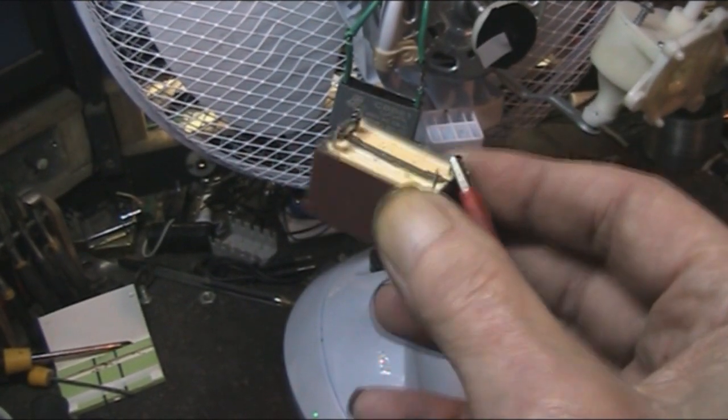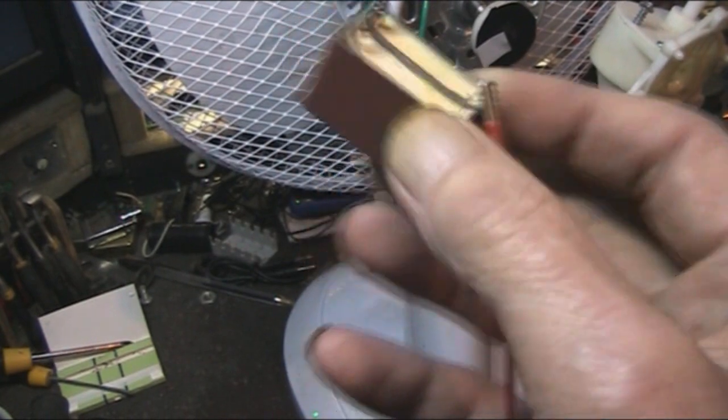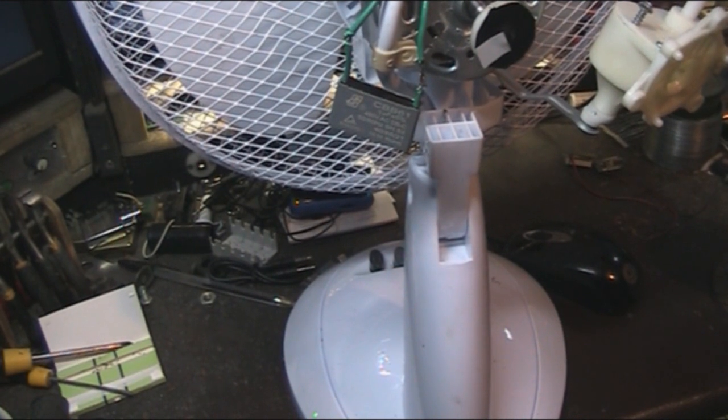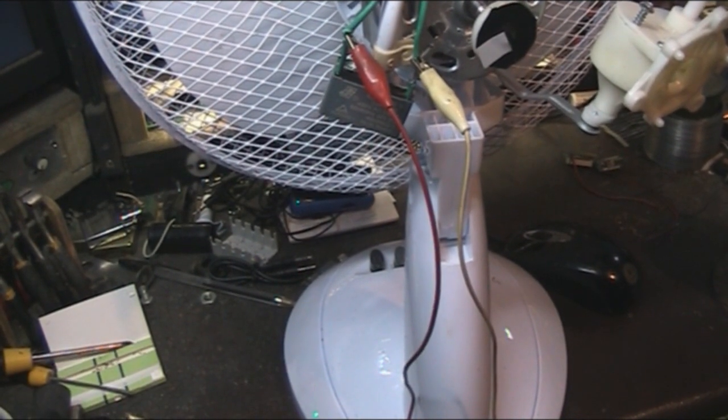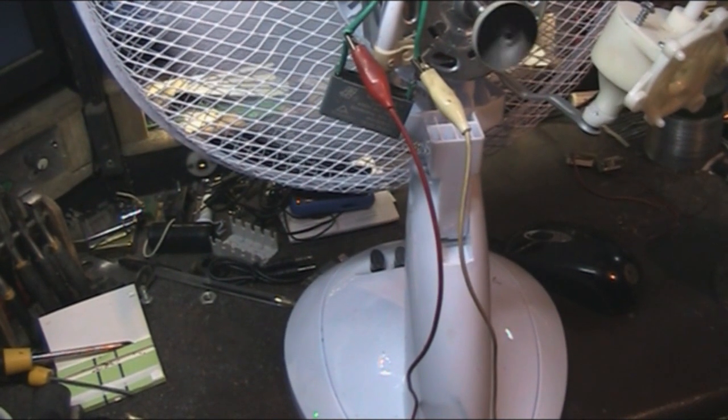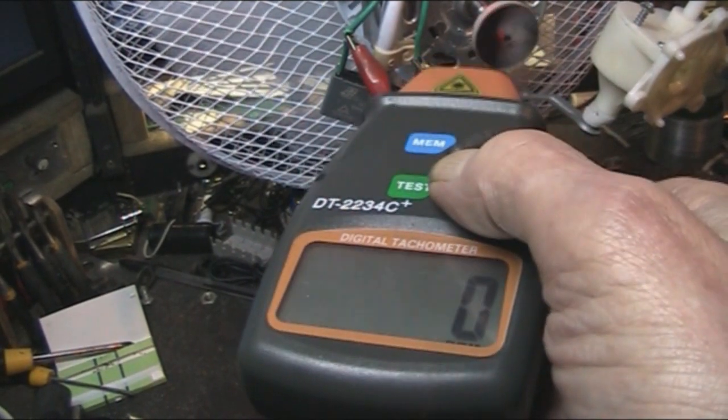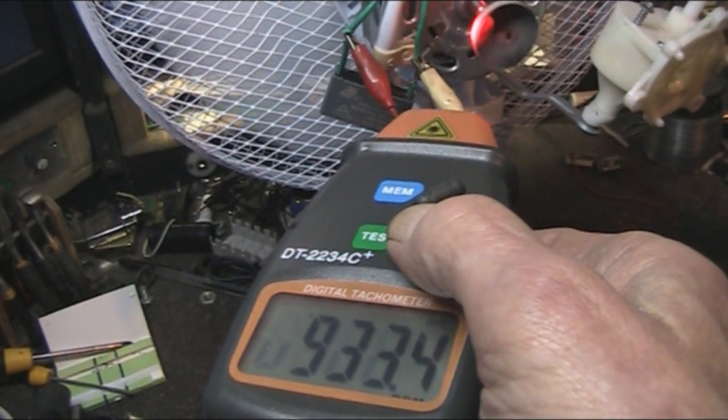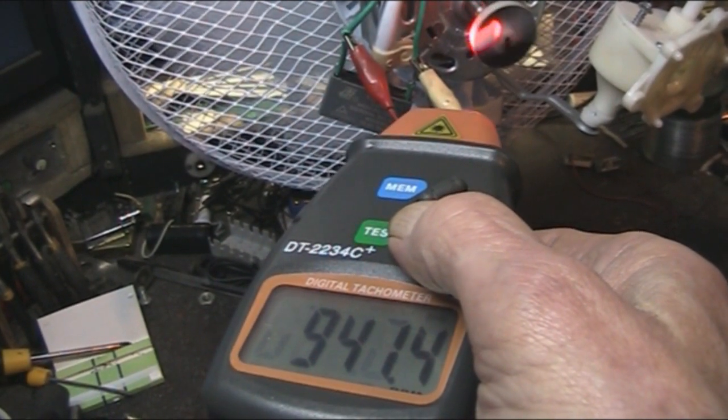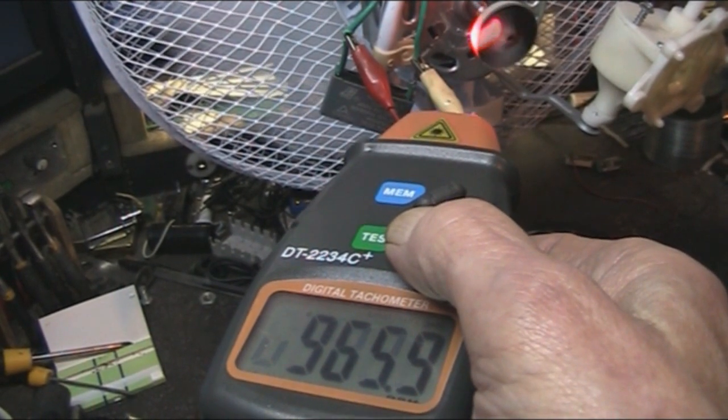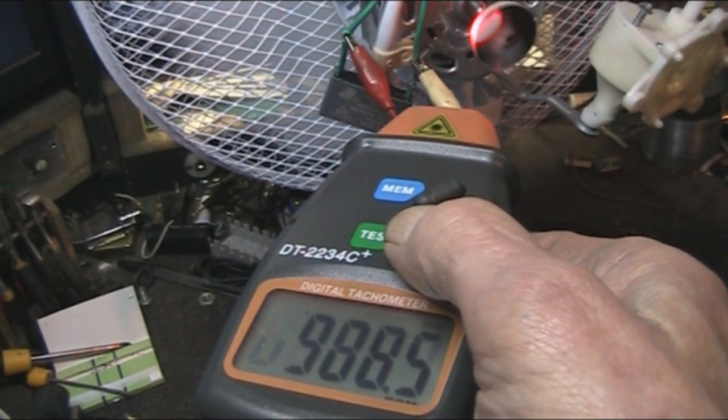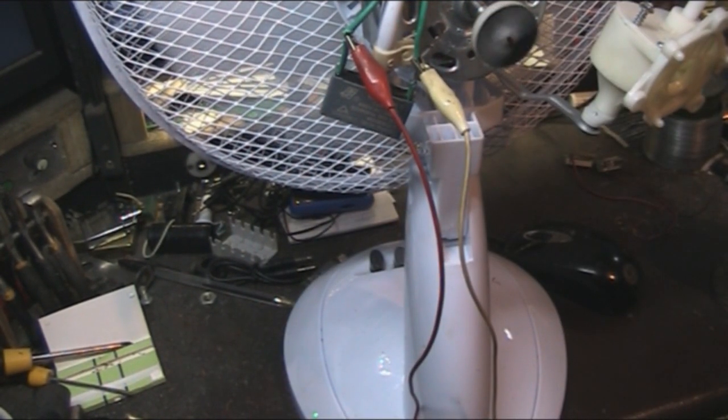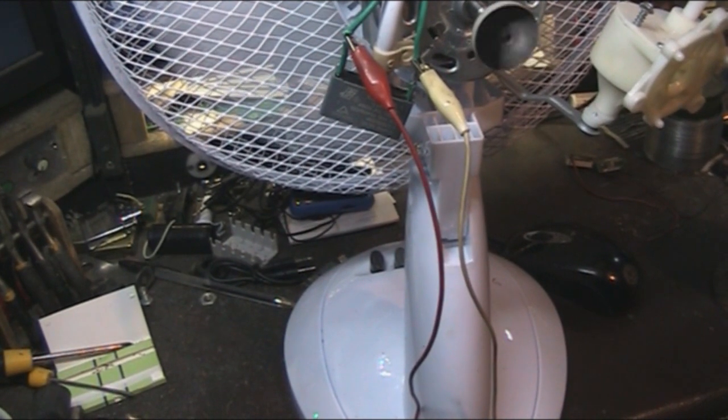I've wired them in series, because these are only 250 volt rating, and I've wired them in series. It's going to be a 500 volt rating. Now if I turn the fan on. The speed is about 950, 960.